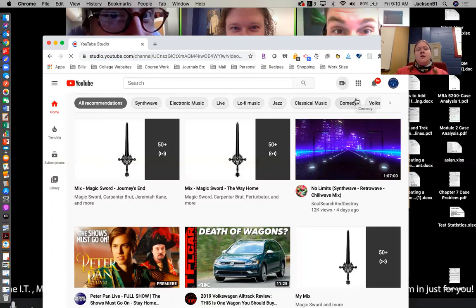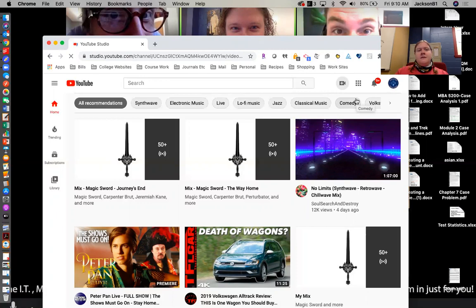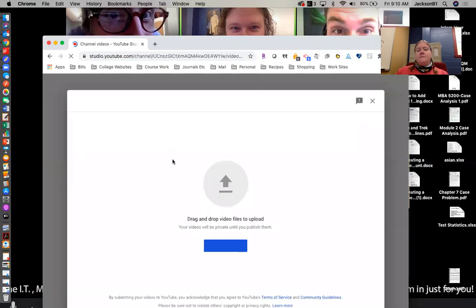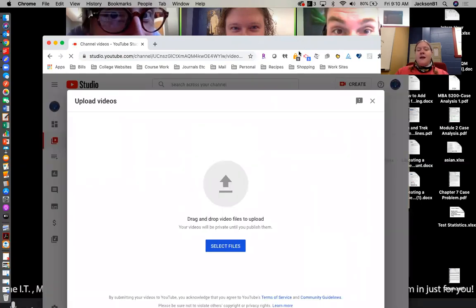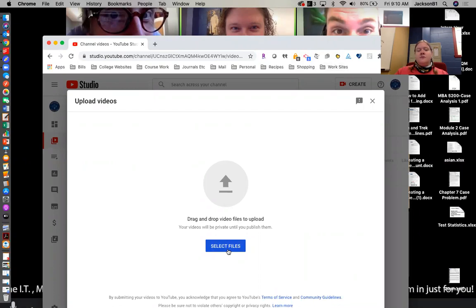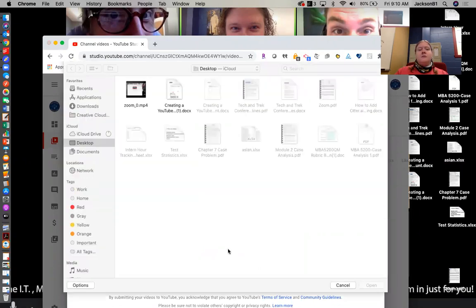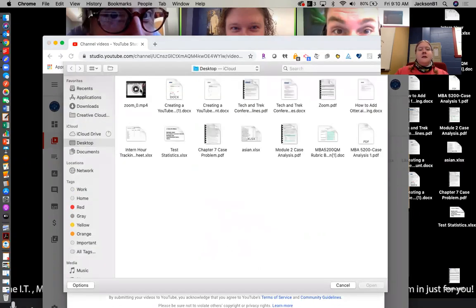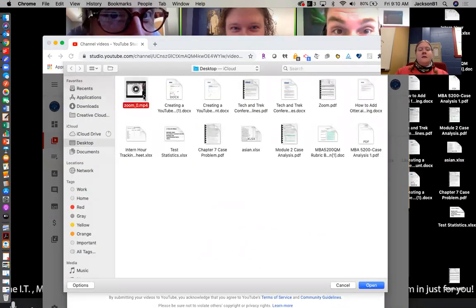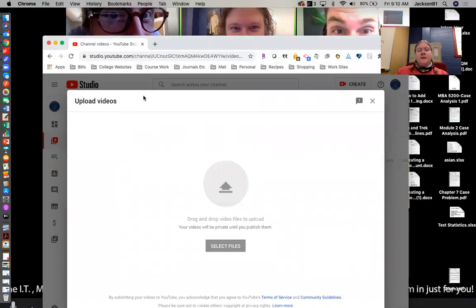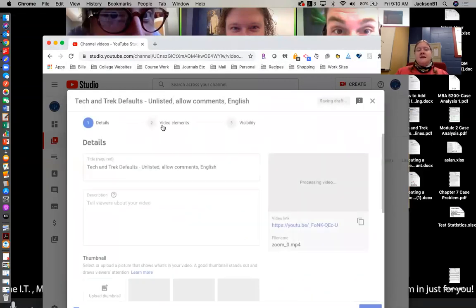Then it's going to open a screen here for us that we can upload our video. You can drag and drop or you can select the files. I am going to select the files. And this is the video I want. This is from earlier.